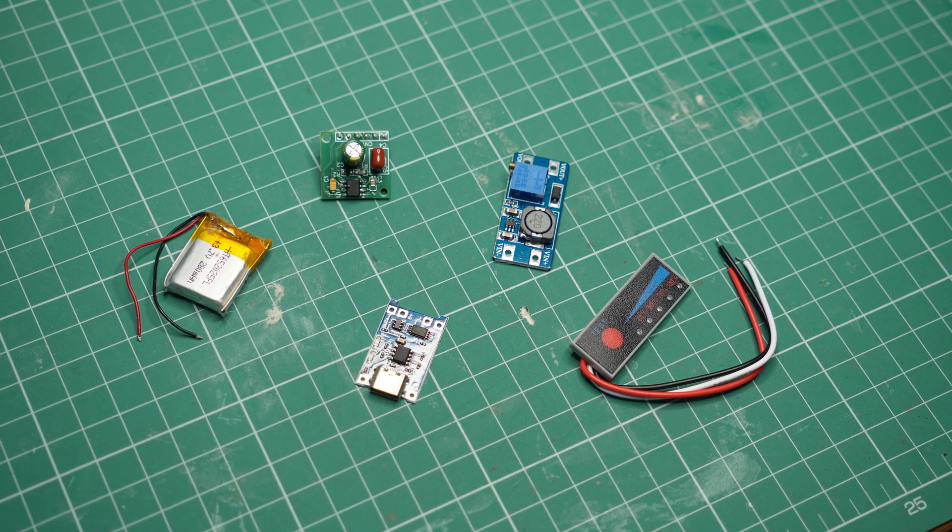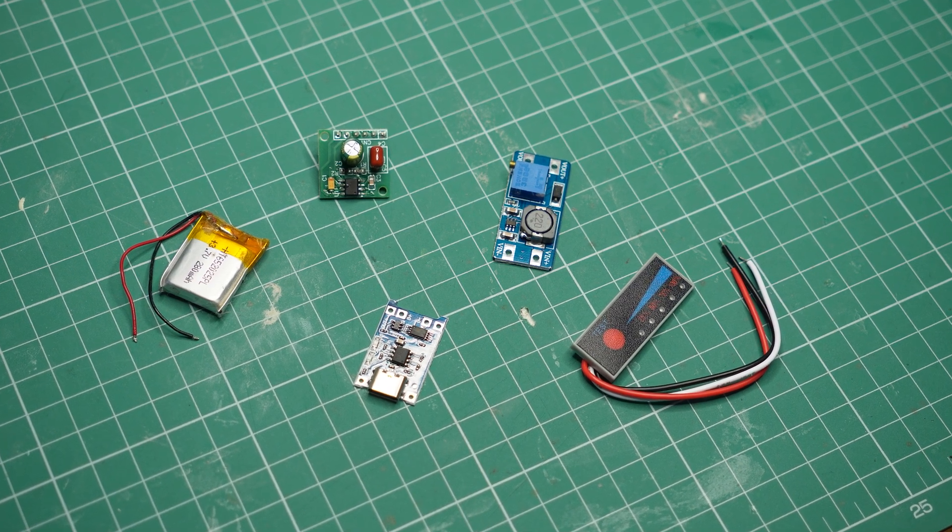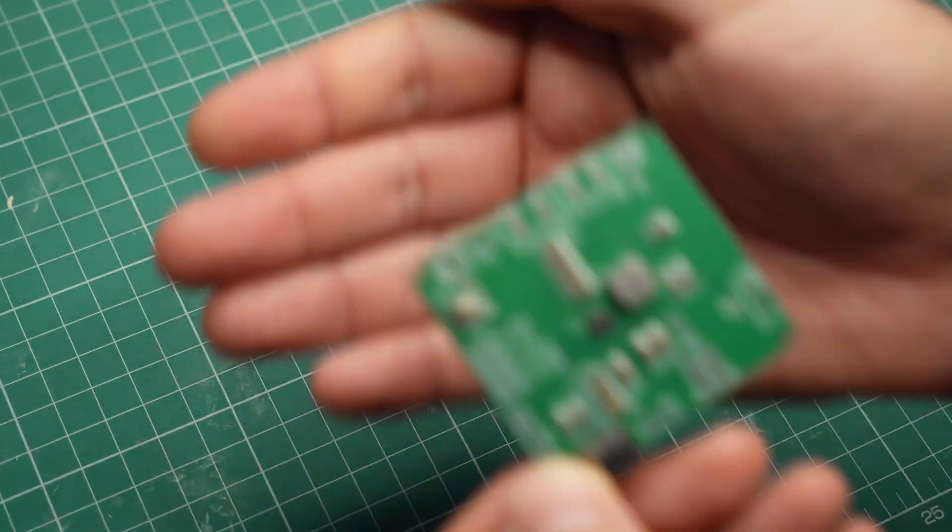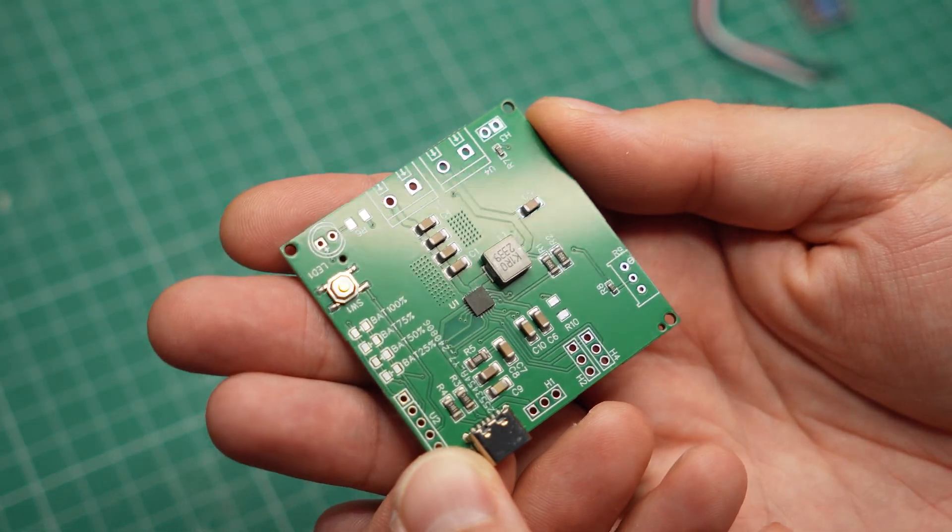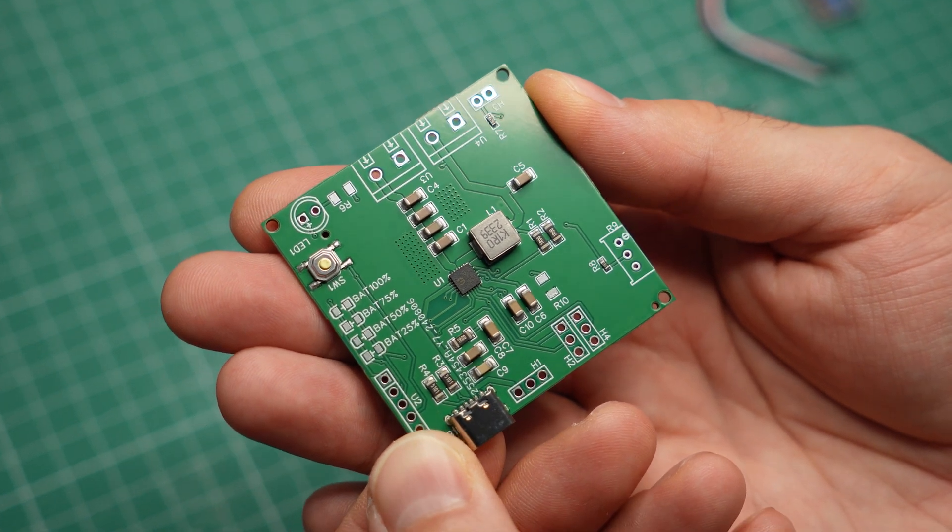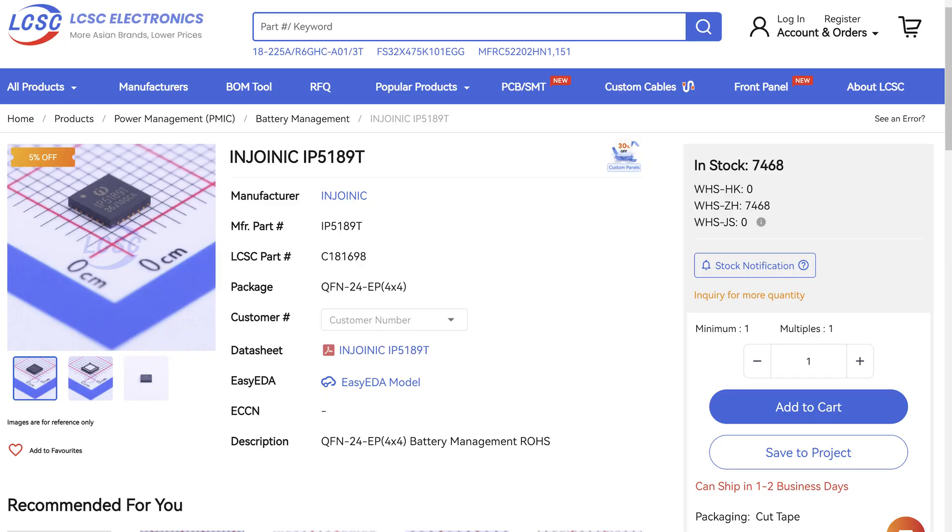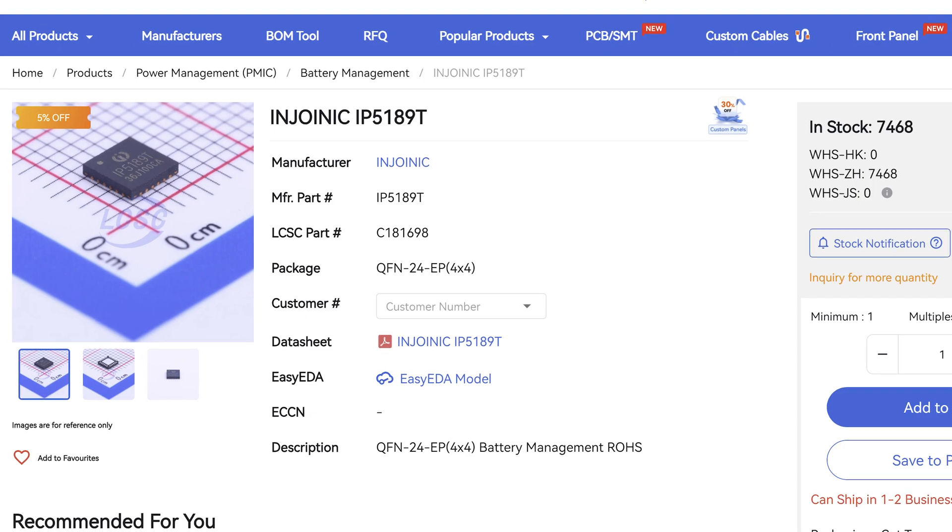Well, even though all these modules work, they have their limitations and it's time to find something better. For the past few months, I've been looking for alternatives that combine battery charging and a voltage booster into a single chip. Eventually, I decided to try this one, the IP5189T, which, not surprisingly, is designed for power banks.